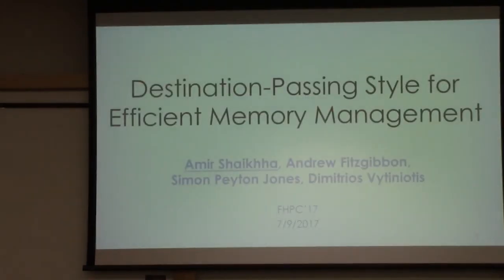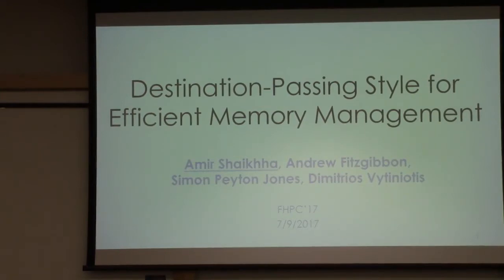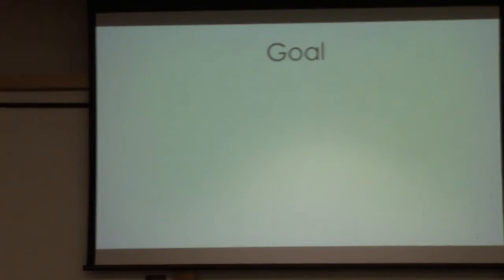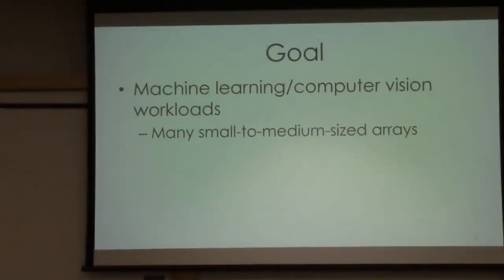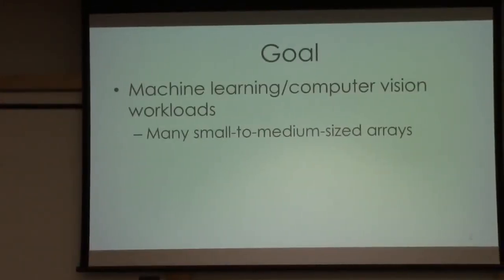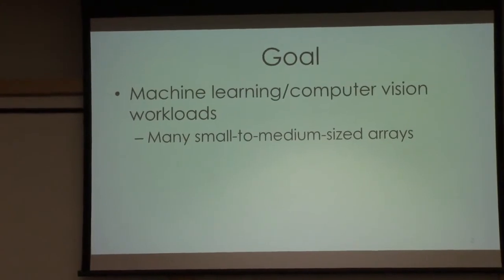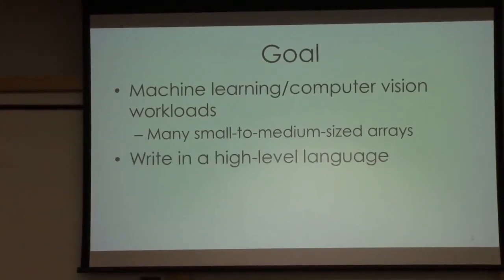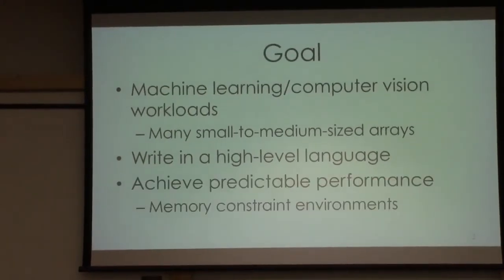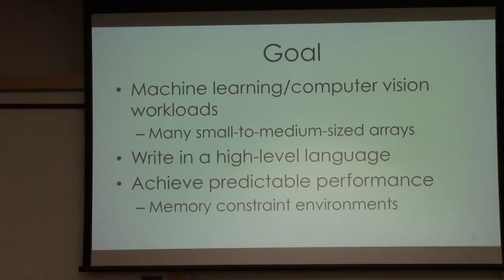Hello everybody, this is Amir. I'm presenting our paper on efficient memory management. This is a collaboration with Andrew Fitzgibbon, Simon Peyton-Jones, and others. Let's first start with what is the goal of this paper. We have certain machine learning and computer vision workloads with the property that consists of many small to medium-sized arrays. We want to write them in a high-level language and nevertheless achieve predictable performance under memory constraint environments.